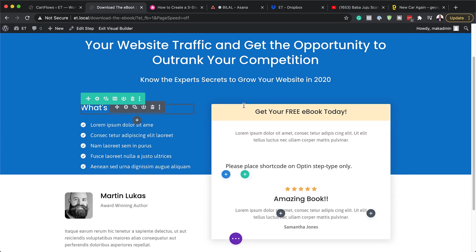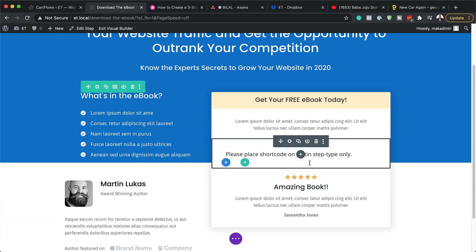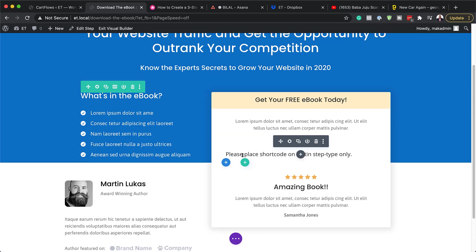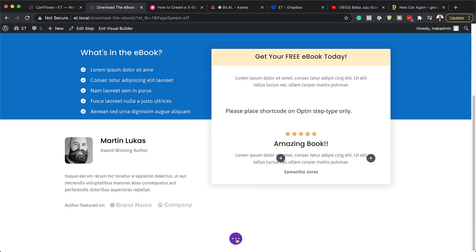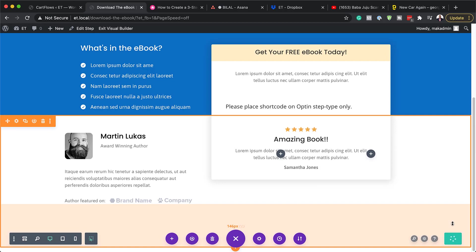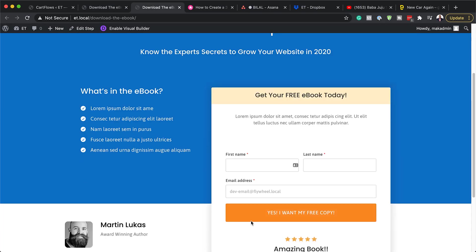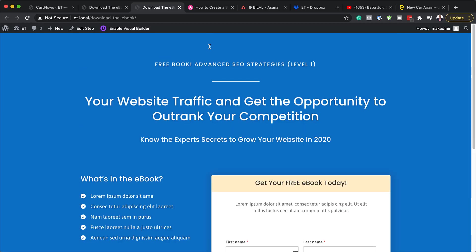Now, over here you'll notice that we don't really see our opt-in form — it says 'please place the shortcode.' This doesn't show yet, but once we save and exit the visual builder it will appear. I'm going to exit the visual builder and open it in a new tab, and now you can see we have the form. It doesn't work when you're in the builder, but as soon as you leave the builder, the form shows.